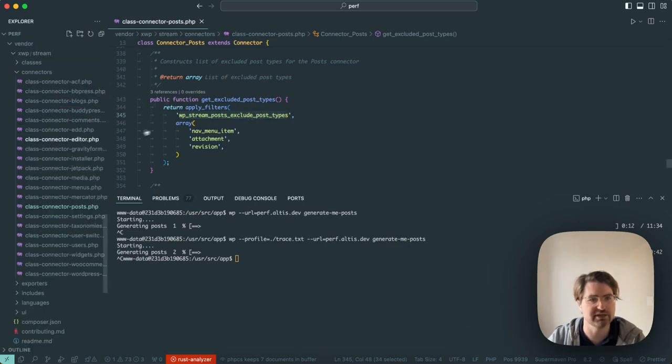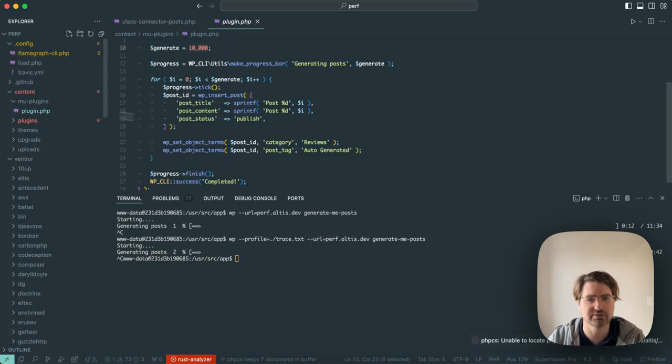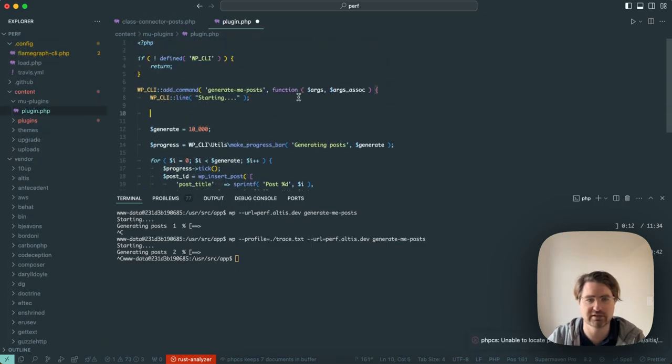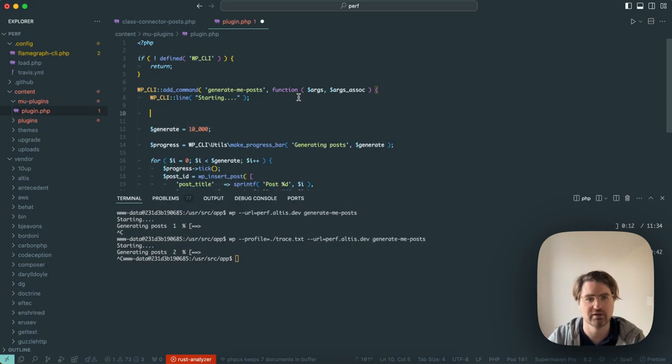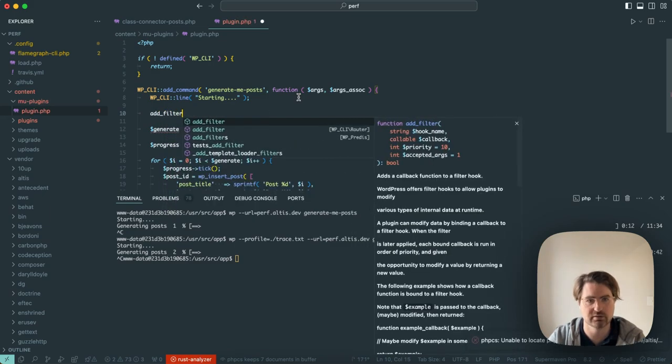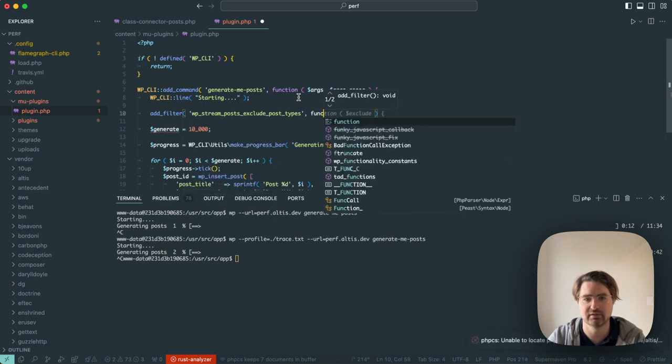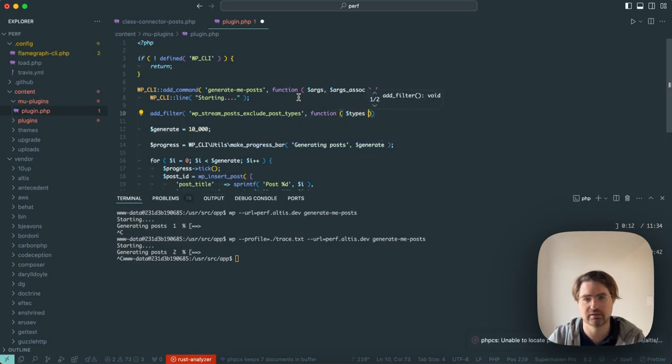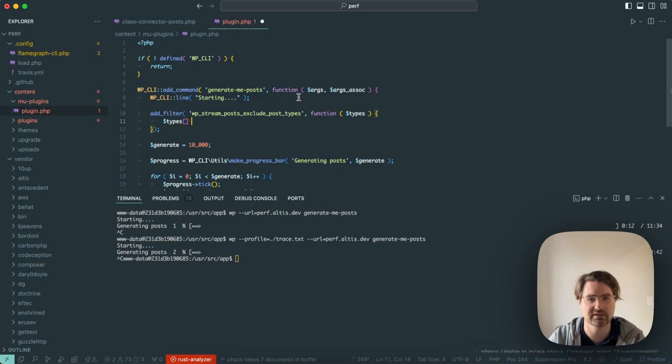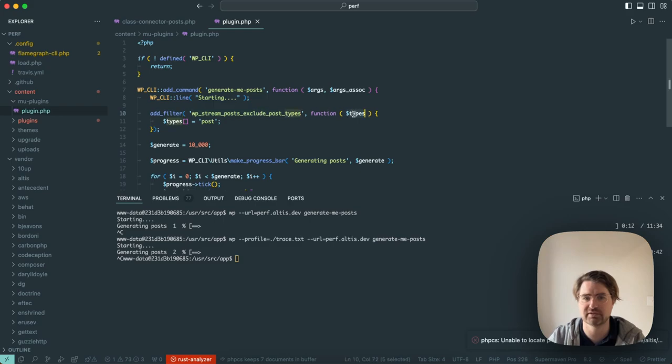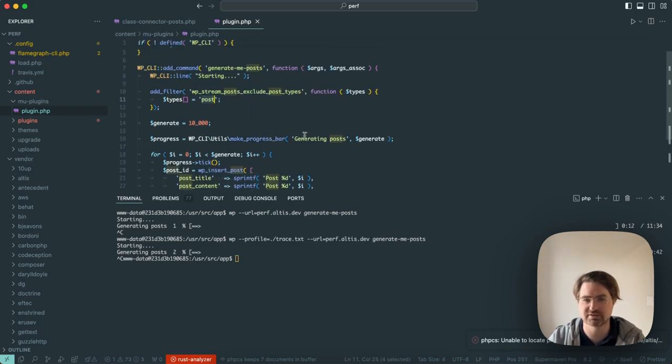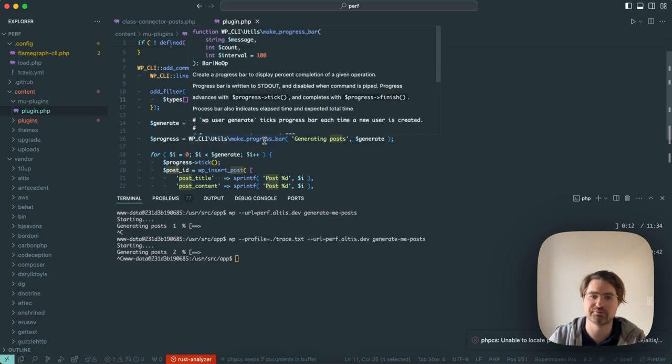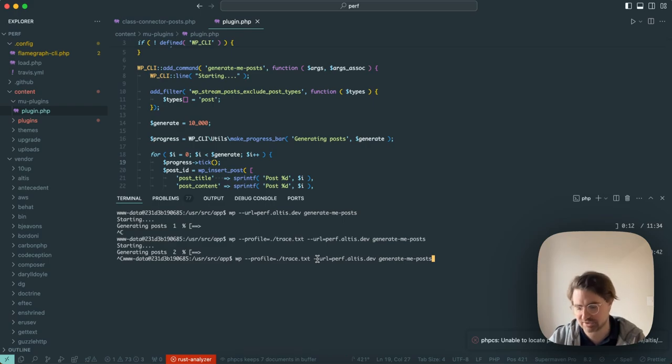So I guess at this point I would usually look to kind of optimize this. Maybe I don't actually want to run this function. This is the function that is running callback transition post status. I can see here if the post type is in the get excluded post types, it won't run. So I think just for the purpose of this demo, I'm just going to short circuit this by adding post type post to this array. So when you run the CLI command, I'll say add filter on this and say add types equals posts.